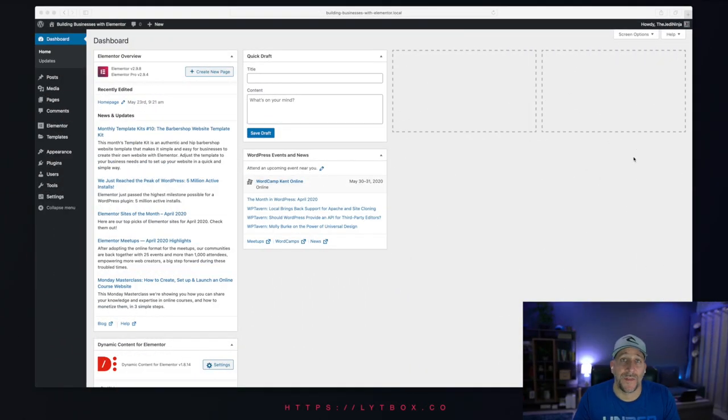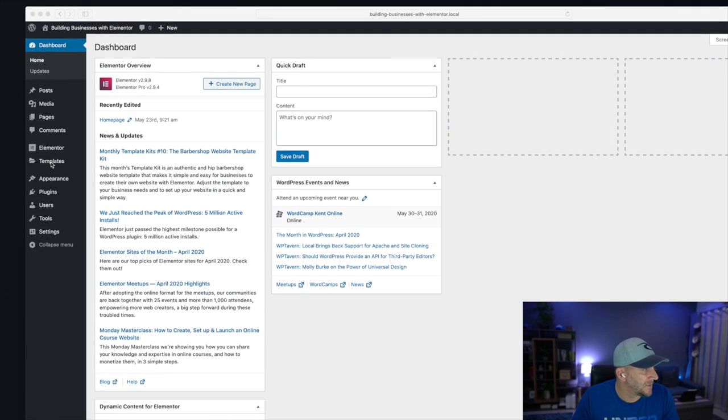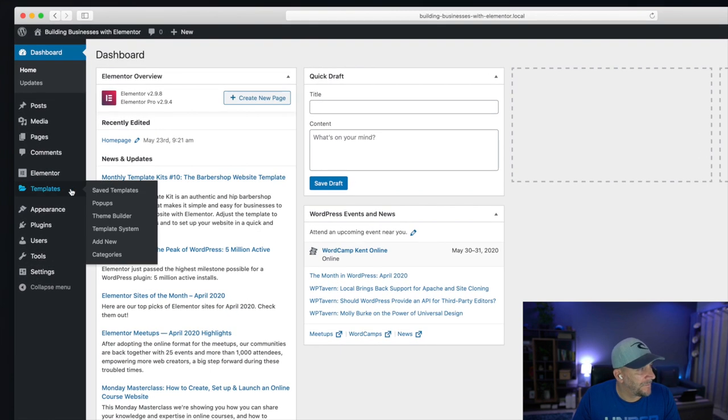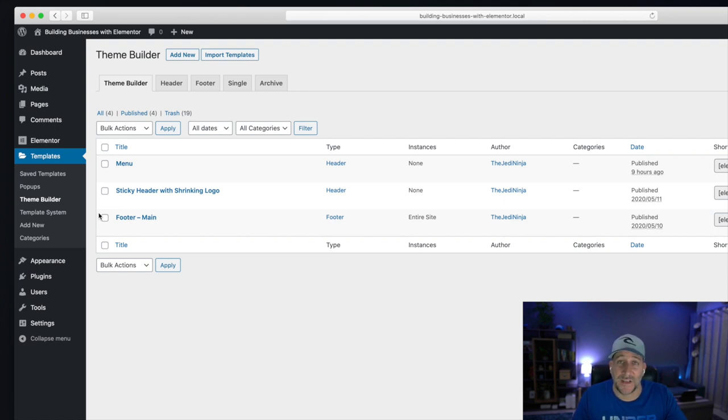Let's start over at the dashboard. From your dashboard, navigate over to Templates, then from here to Theme Builder. If you already have your header built, go ahead and start to edit that header. But if you don't,